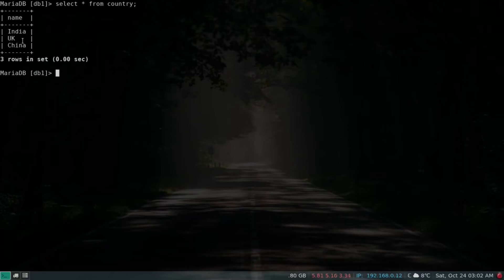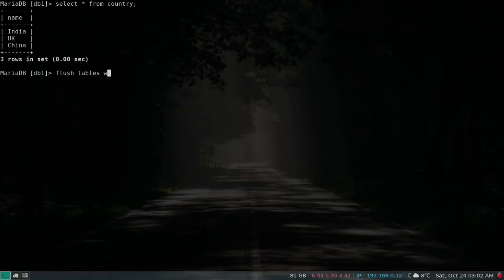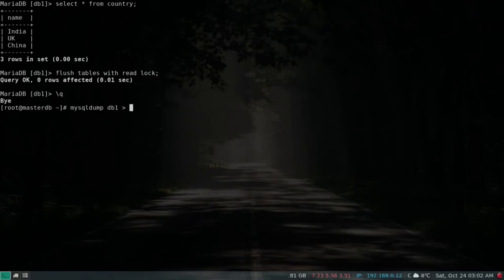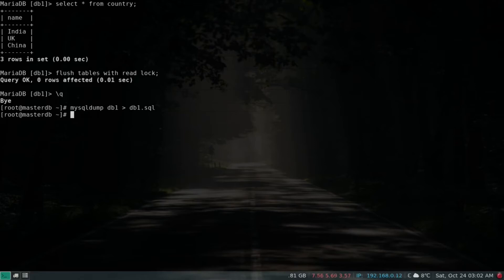If I do 'select star from country', we have the values India, UK, and China. Good. Now let's take a dump of this database and copy it to our slave. I'm going to first flush tables with a read lock, then run mysqldump on DB1 and save it to a SQL file.